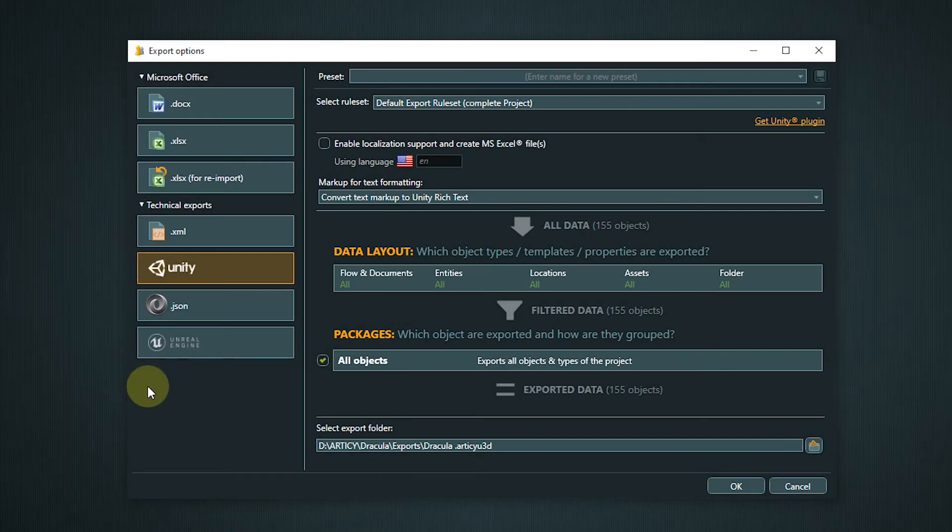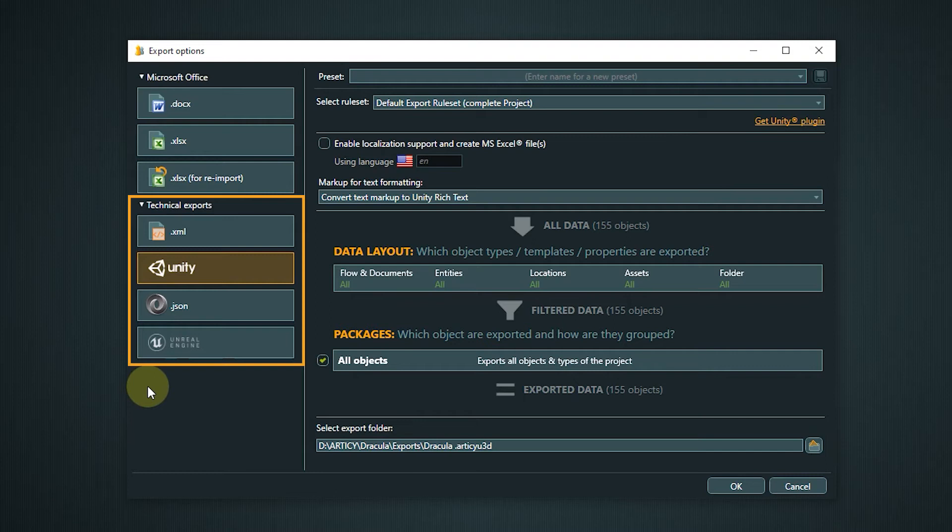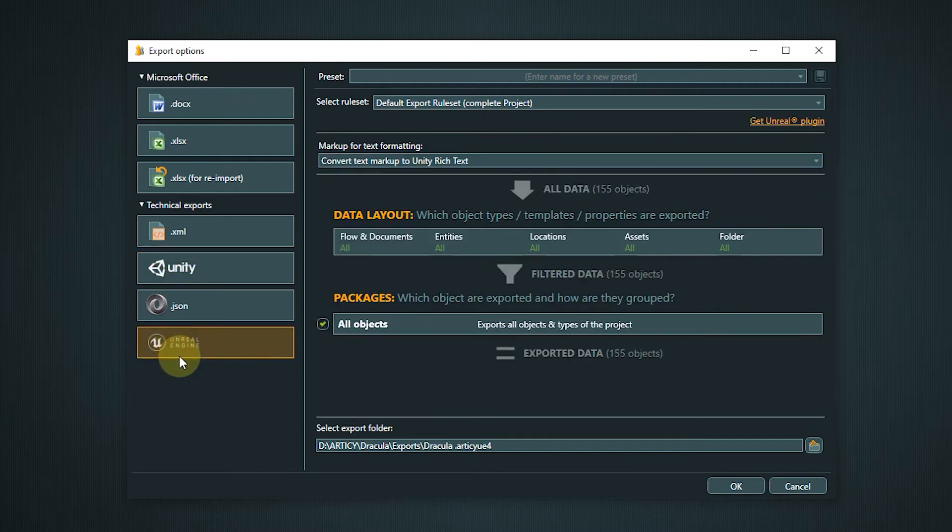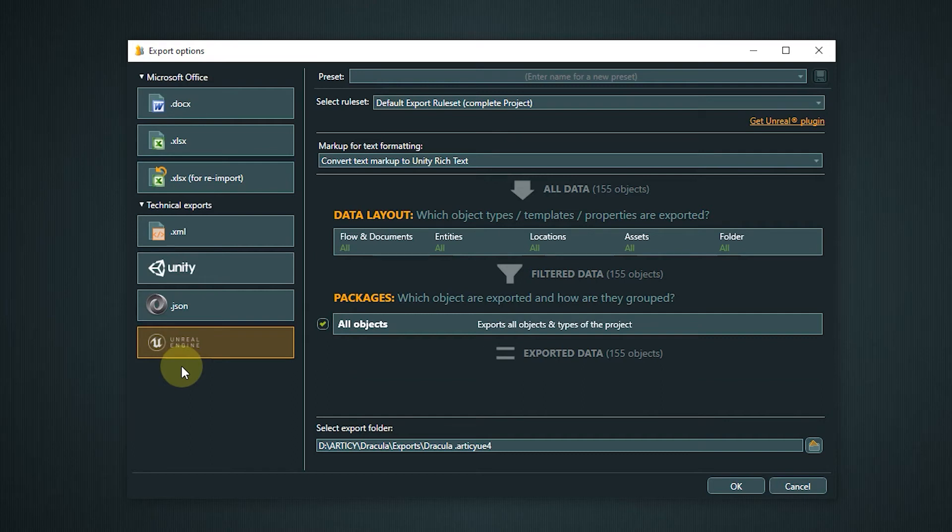Next are the technical exports. These mainly come into play if you want to import your Articy data directly into a game engine. Articy features fully-fledged exports to Unity and Unreal. Or you can use XML or JSON to have a flexible export you can adapt to your toolchain and workflow.